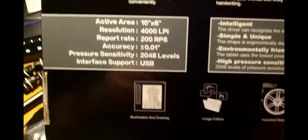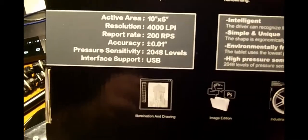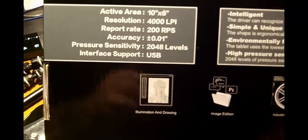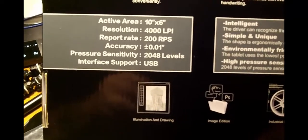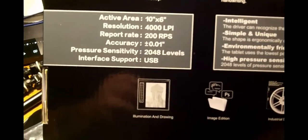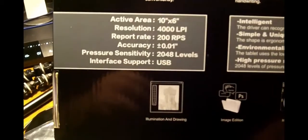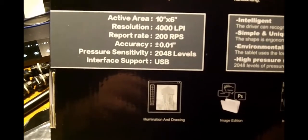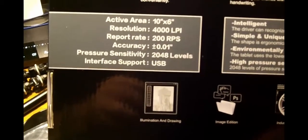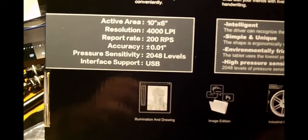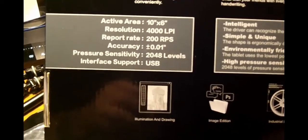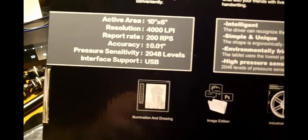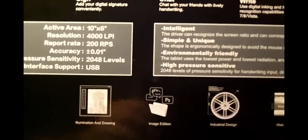Trying to get that glare off of you guys. The active area is 10 by 6. Resolution is 4000 LPI. Report rate, which is 200 RPS, which I find to be very fast. Accuracy is 0.01. Pressure sensitive is 2048 levels. The interface is USB. A little bit more product information. But there's the pad itself.